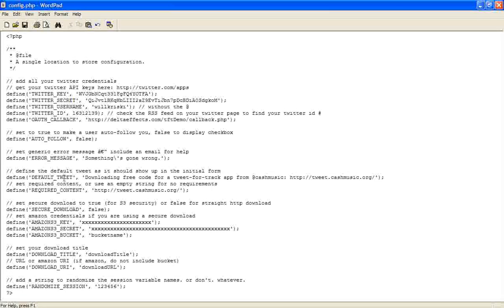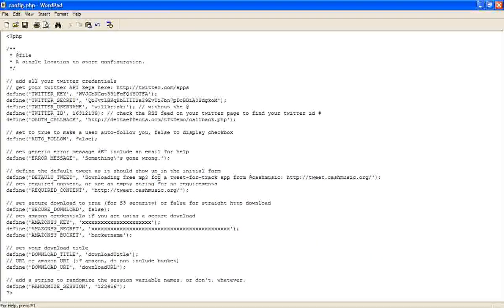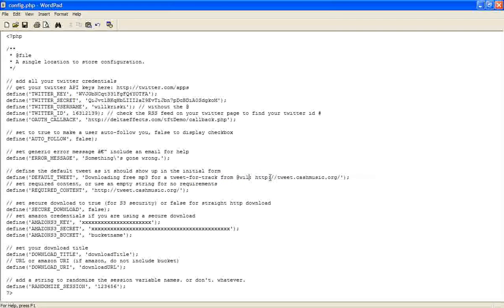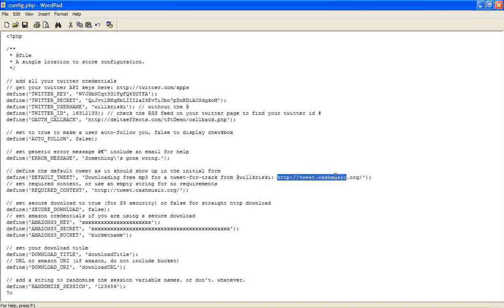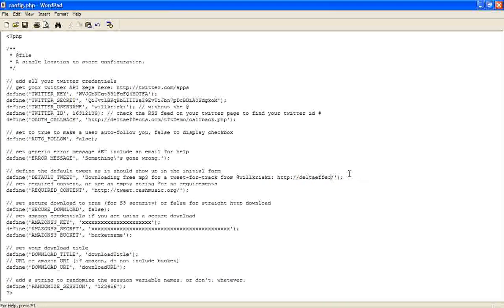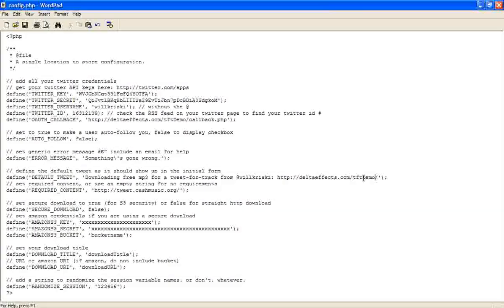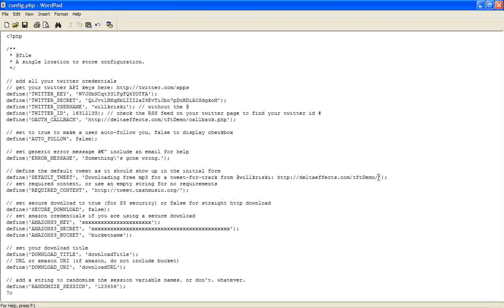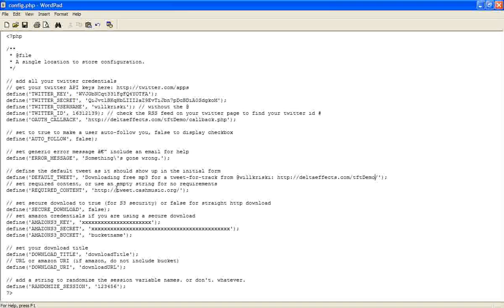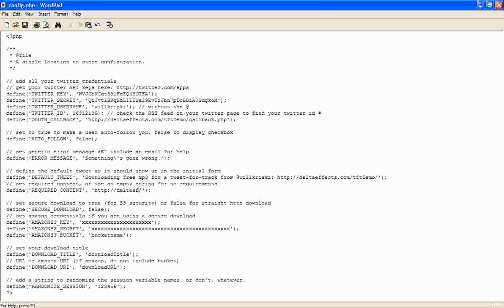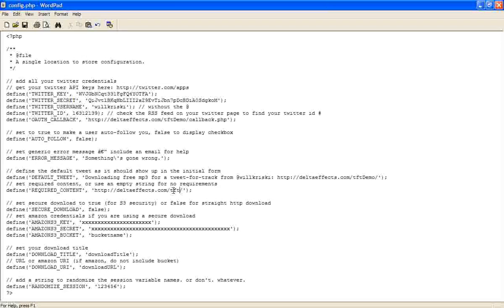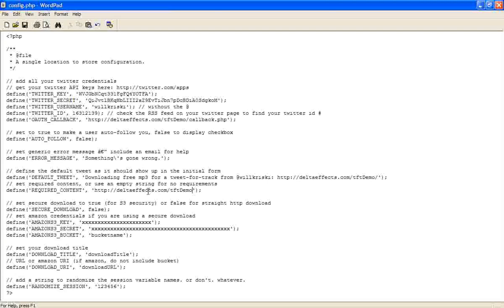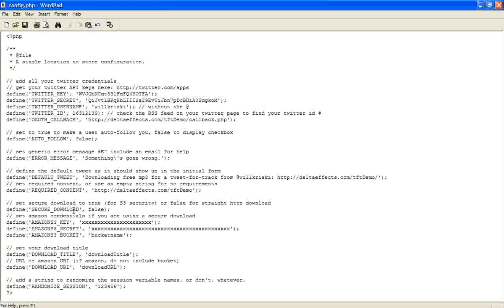The other couple things is the default tweet. So we're going to want to say, downloading free mp3 for a tweet from changes to Will Kriske, or whatever your Twitter name is. And then you want to have a URL in here. So if other people see this tweet, they're going to want to go and click on it. So we're going to want to send them to the tweet page, which is the tftdemo. That's the base directory. So if you're in a browser and you type in a directory like this, it's going to look for the index.php file automatically. So that's why there's no file name there. And then the required content. In my case, I want to have when somebody tweets, I want to make sure they at least have the URL here. Because, you know, if they don't put that in there, then no one else can really go. No one's going to know where to find that file. So you want to send, hopefully other people, get some viral effect going.